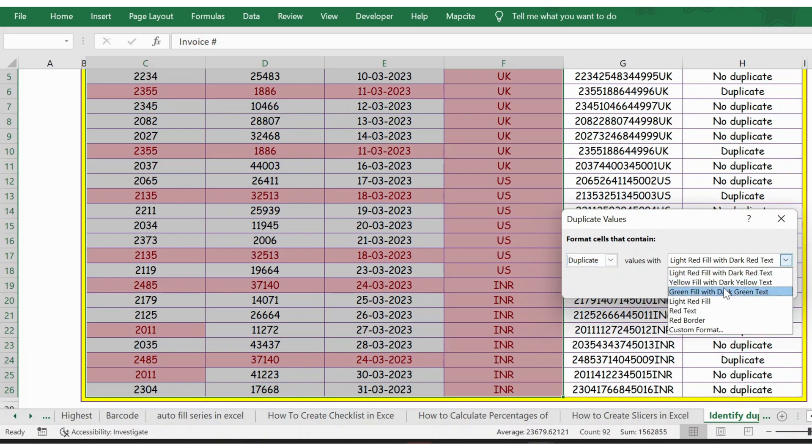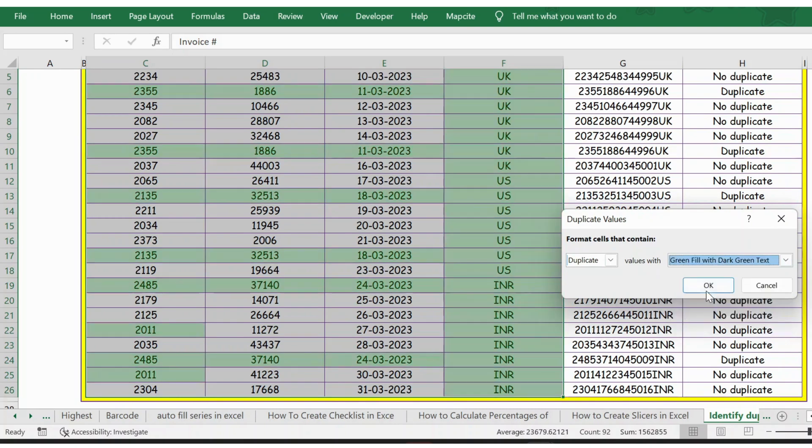And then here we can use our own format. Let's take yellow fill with dark yellow or green with dark yellow. Click OK.